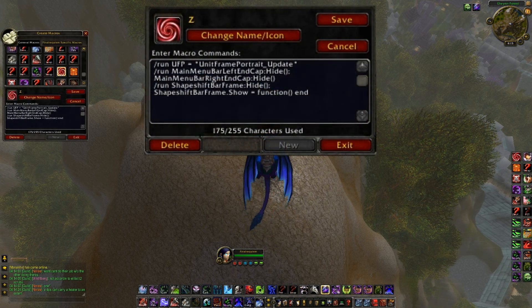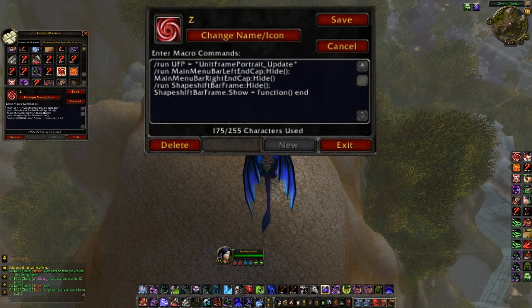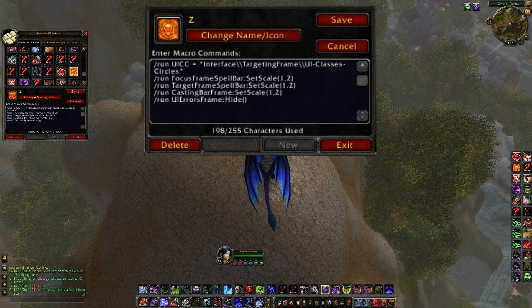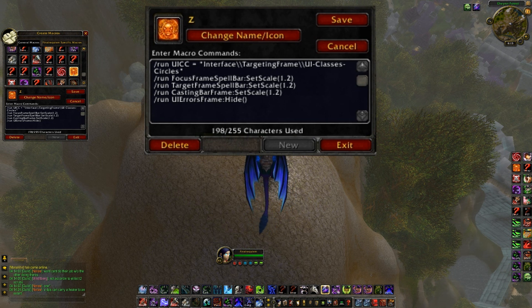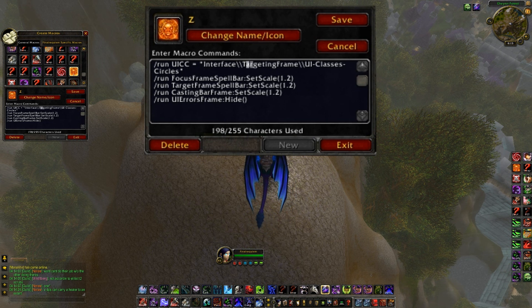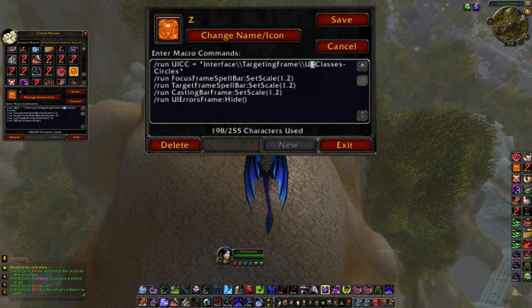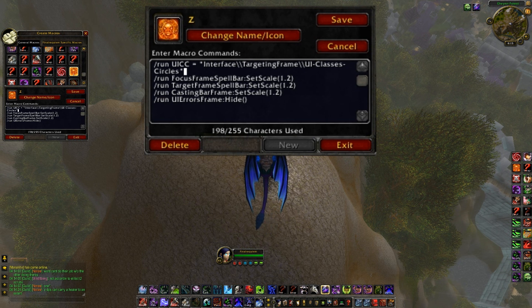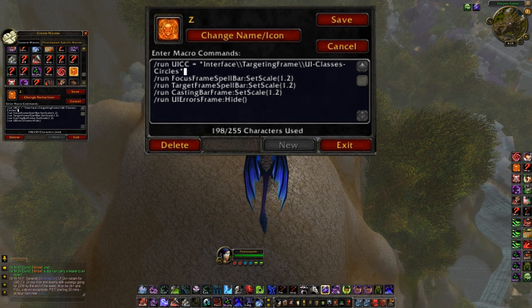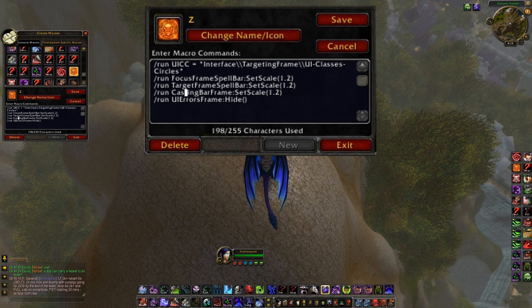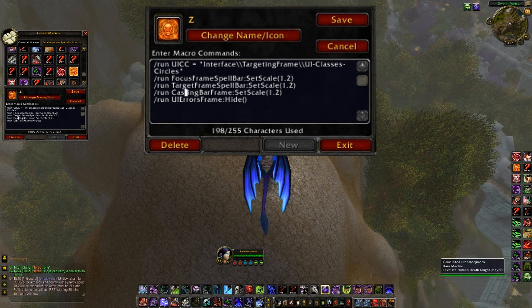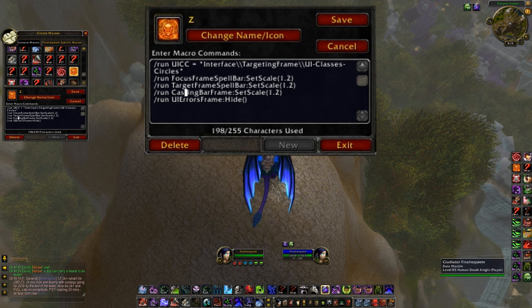That's what the first one does. The second one is orange, oh it's right next to it, they're in order. This one's run UUIC interface slash targeting frames slash UI class circles. I have no idea what that does. I'm guessing it tells it that it's going to change this to something class, I don't know.